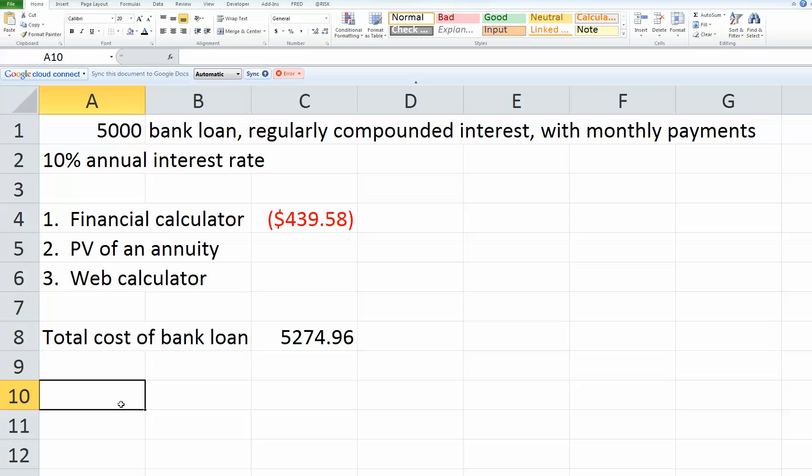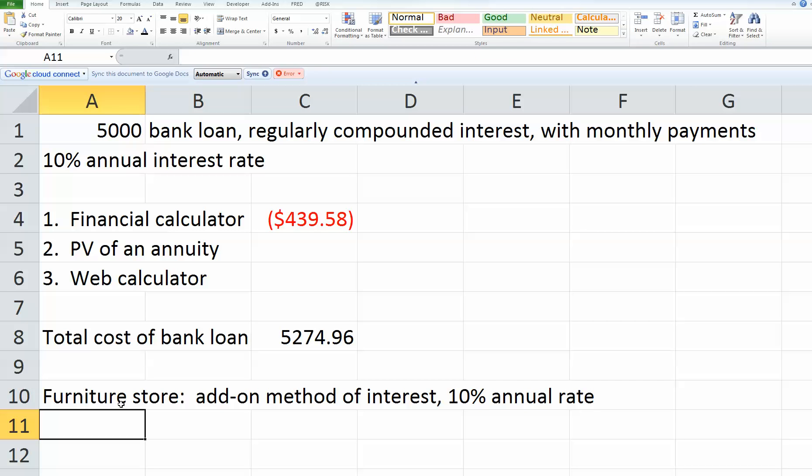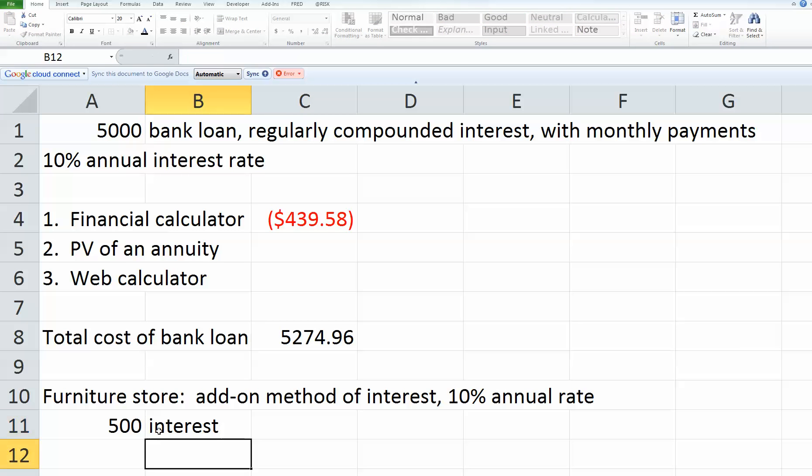To calculate it, let's assume that the furniture store offers us these terms. We can buy on credit from the furniture store, and they use the add-on method of interest with a 10% annual rate. They ask us to calculate our monthly payments. The add-on method of interest, basically, you just take the amount that you borrowed, which in this case is $5,000. You multiply it by your interest rate, the 10% annual rate. So $500 would be our interest that we would have to pay.